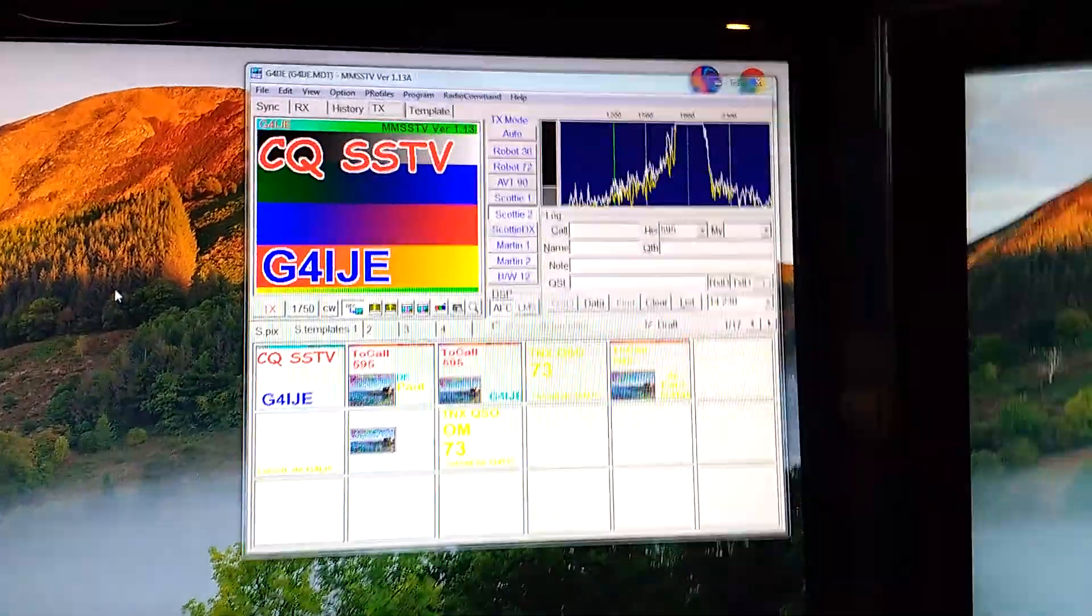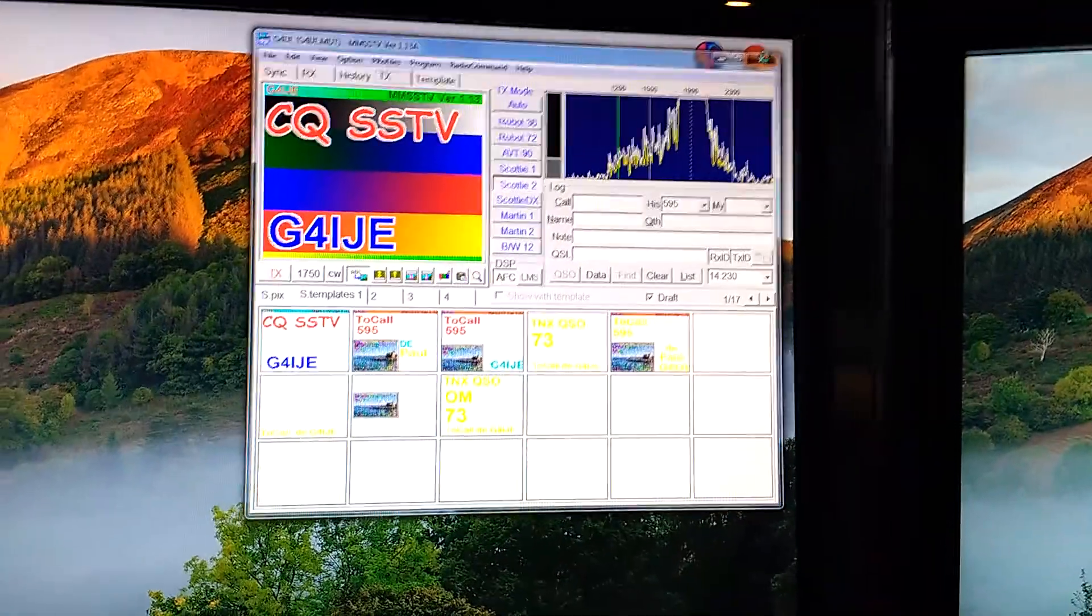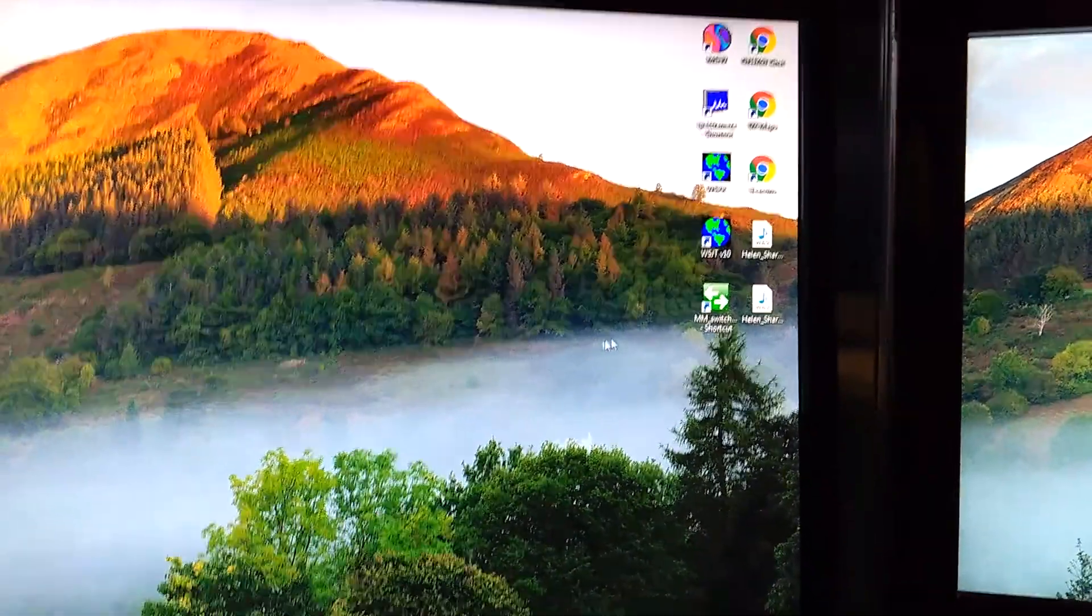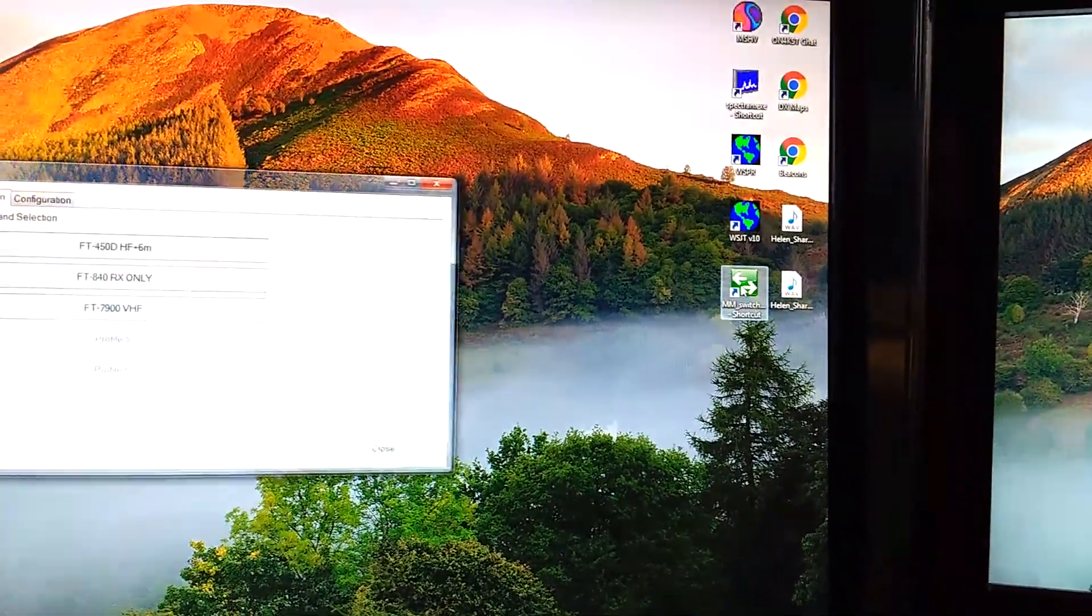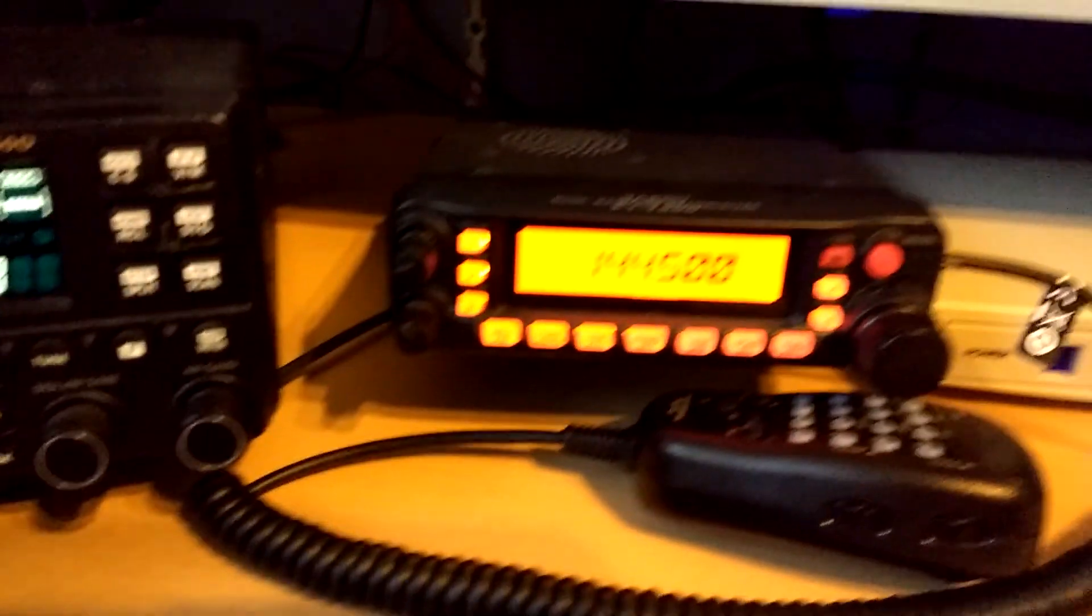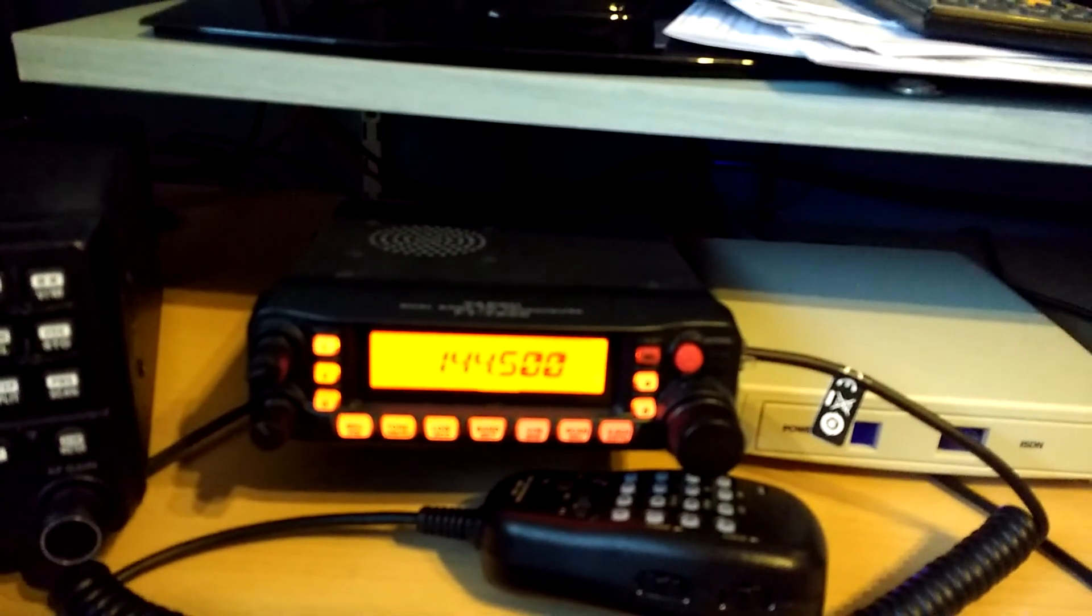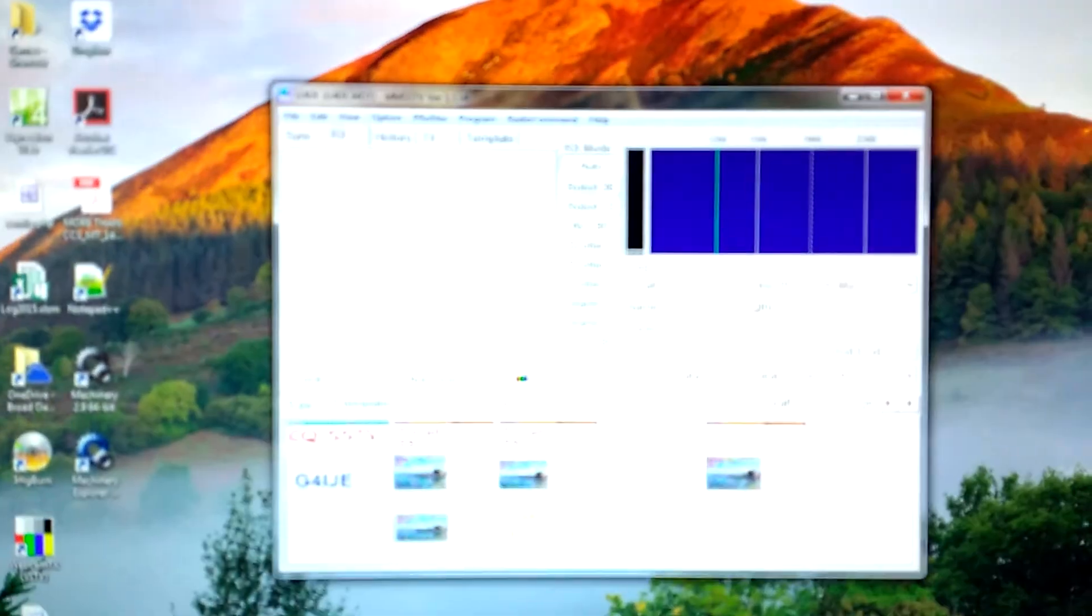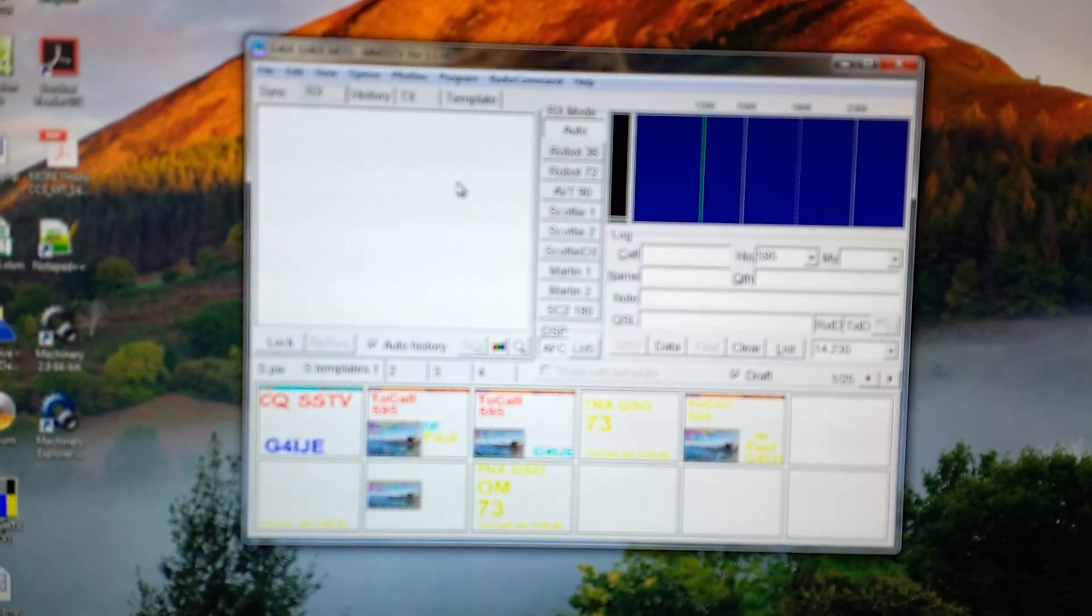Turn that one down. If I just quit MMSS-TV and run the switch program again. At this time I'll select the little FT7900 for VHF. Click on that and up comes MMSS-TV again. Sorry for the horrible camera work.